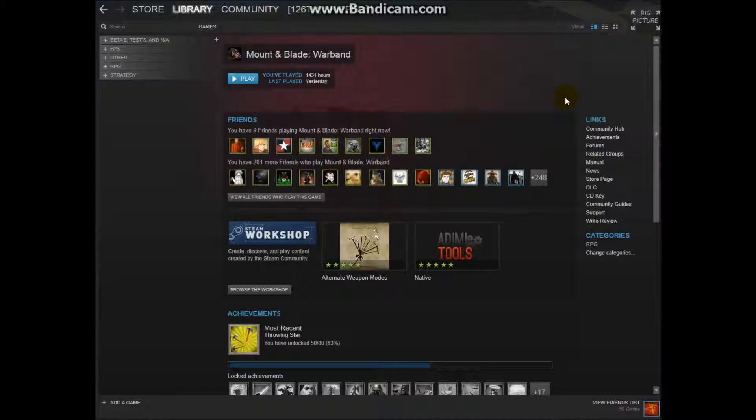Because after that, Empire went on to Steam and since then it's been on Steam. And Shogun 1 and Medieval 1, I don't think they had online play. I don't know, I never owned them.